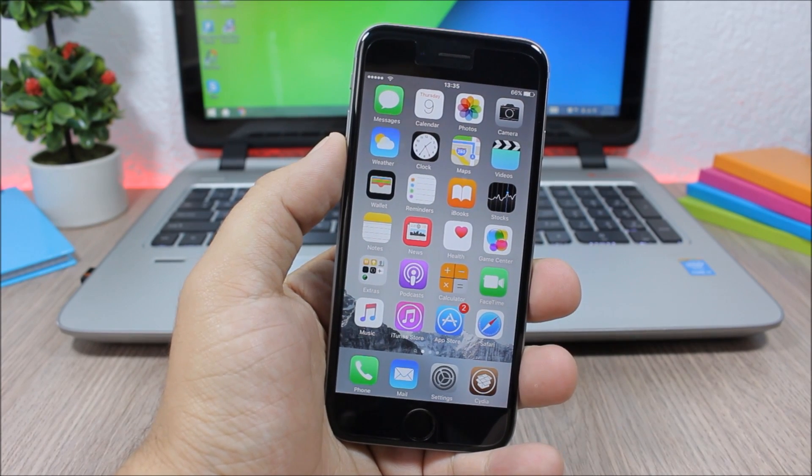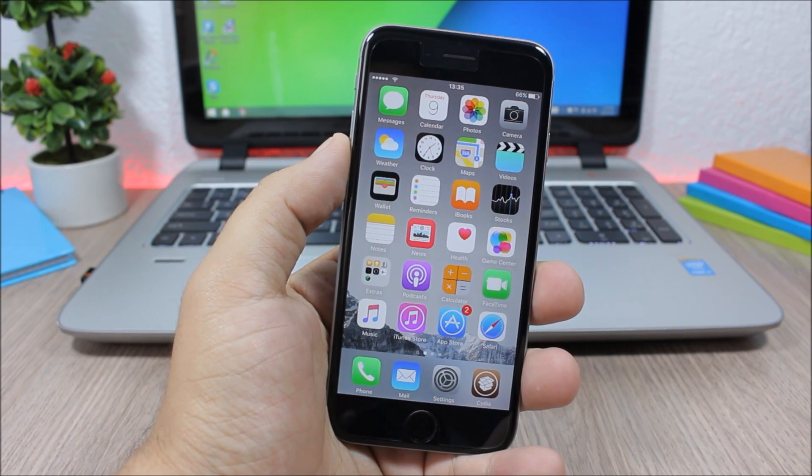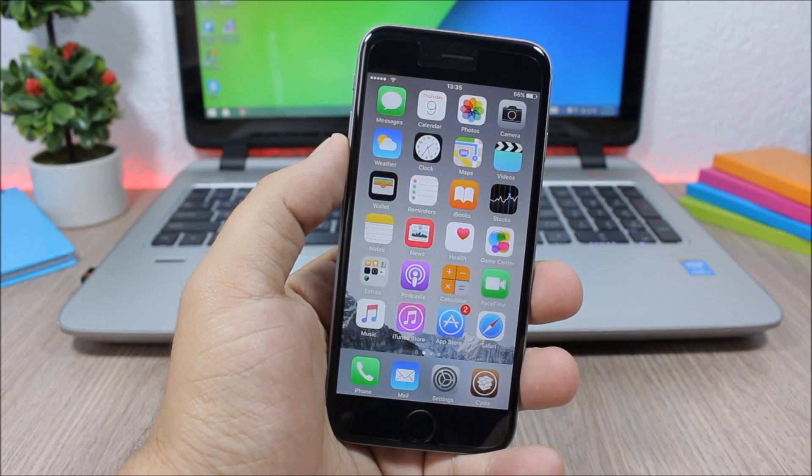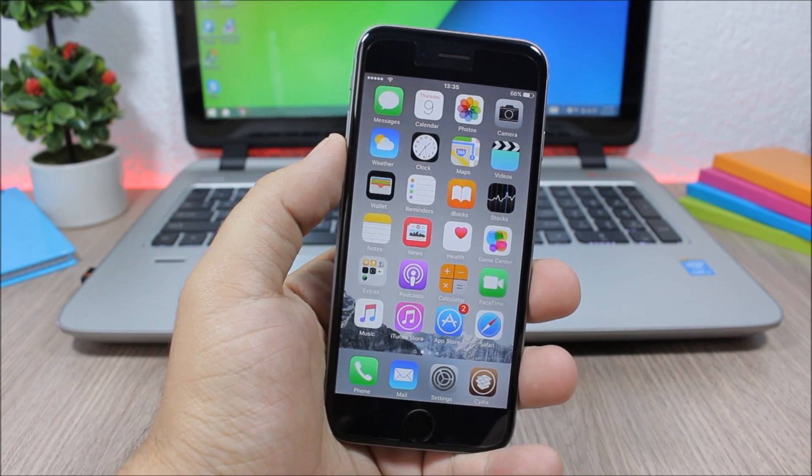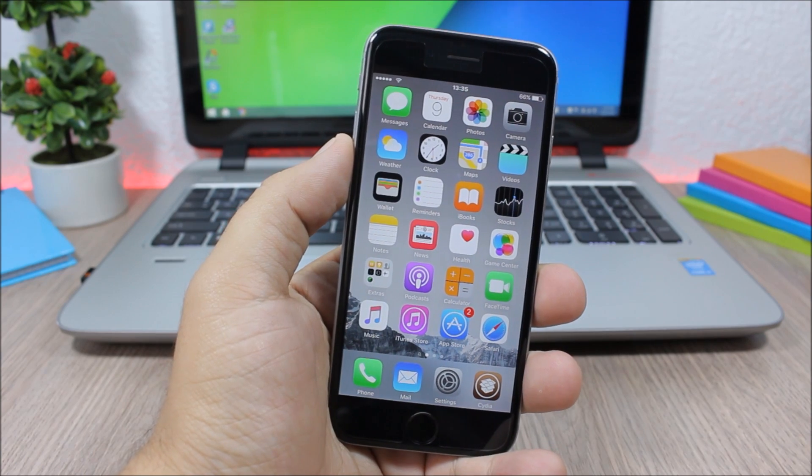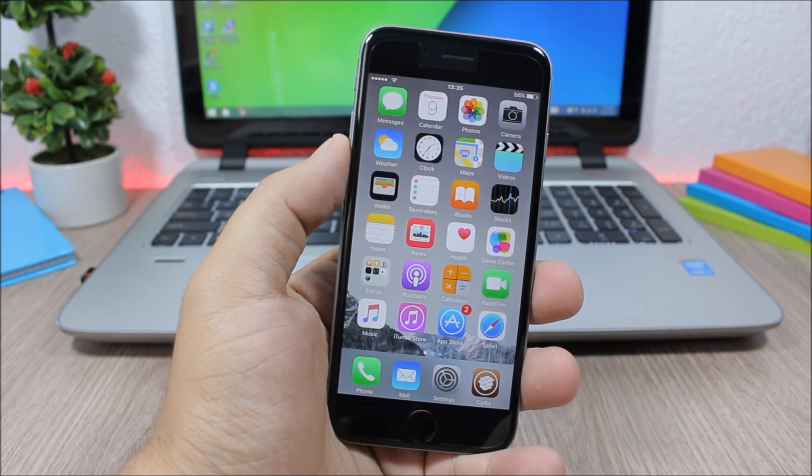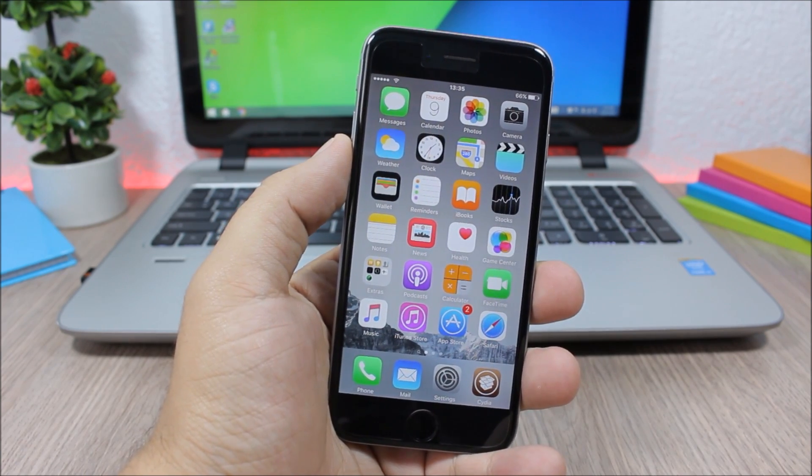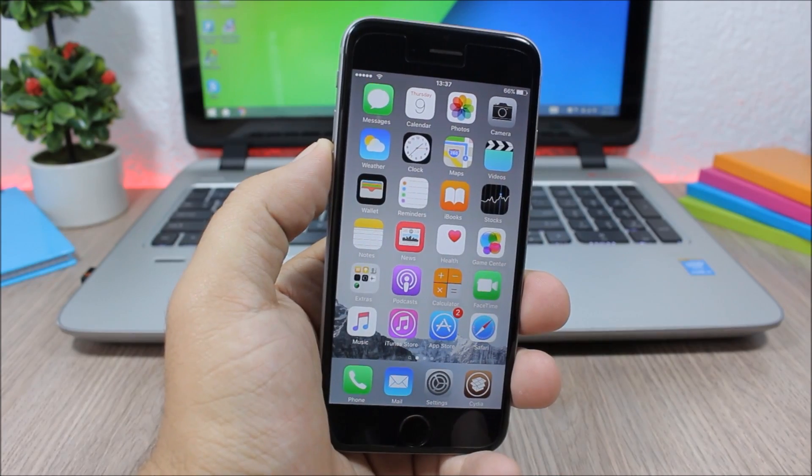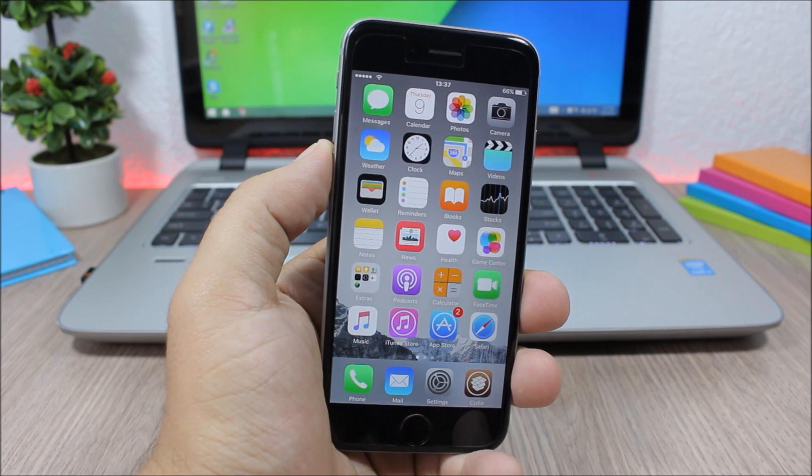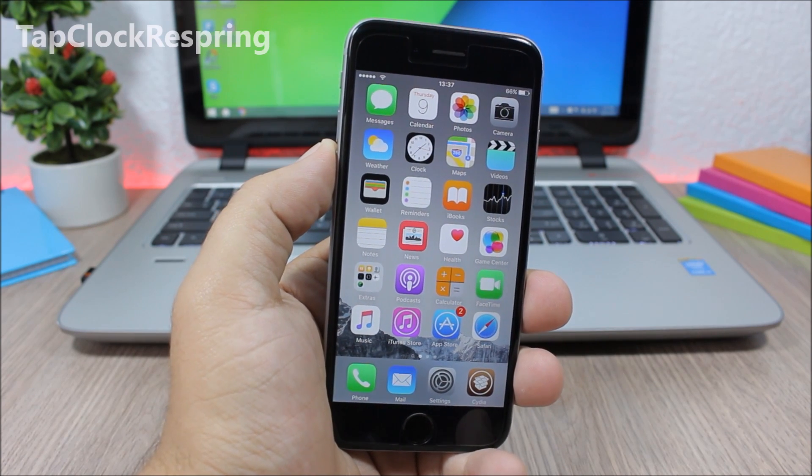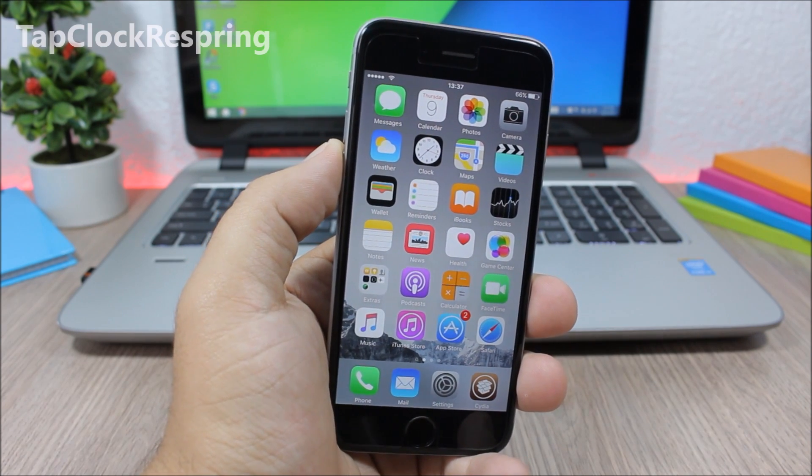Hey, what's going on everyone, this is Ariviews. In this video I will show you the best Cydia tweaks for the first week of June 2016. The first tweak for this video is called Tap Clock to Respring.